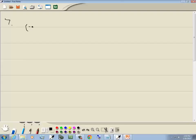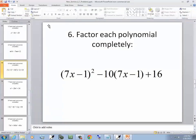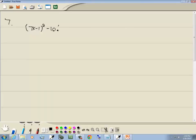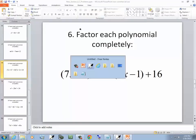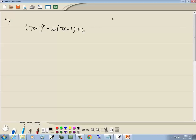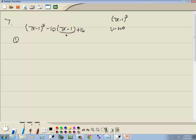Next problem: (7x − 1)² + 10(7x − 1) + 16. The variable part of the middle is (7x − 1). Raising it to the second power gives (7x − 1)², the variable part of the first. So we can use U-substitution. Step 1: let u = (7x − 1) and u² = (7x − 1)². This becomes u² minus 10u plus 16.